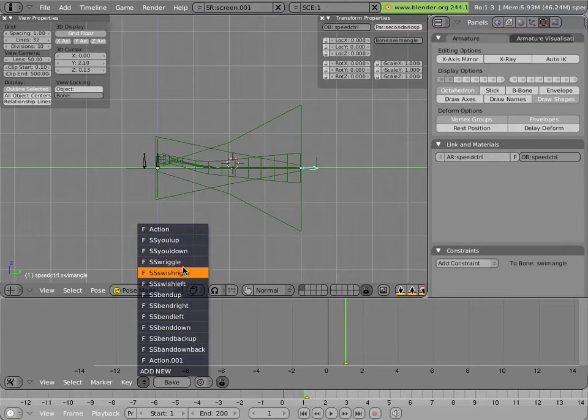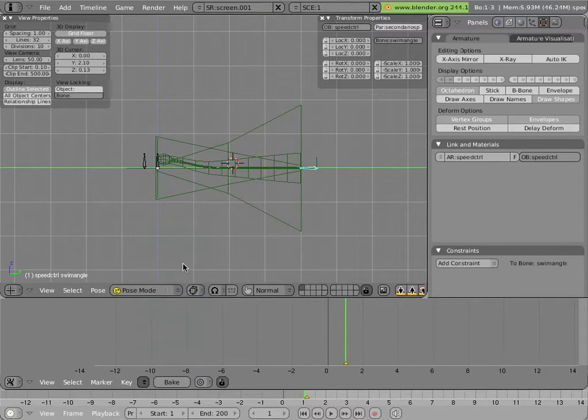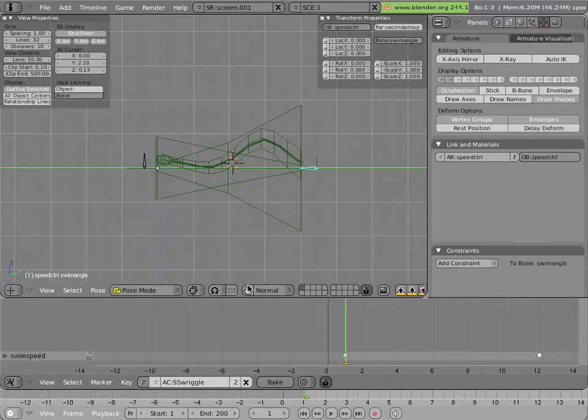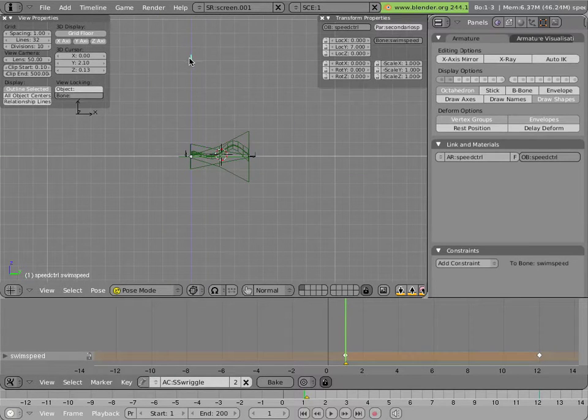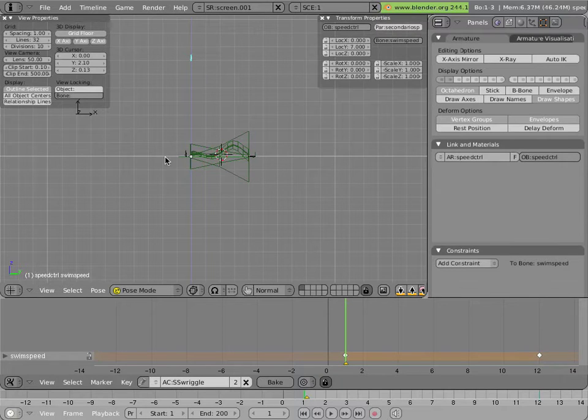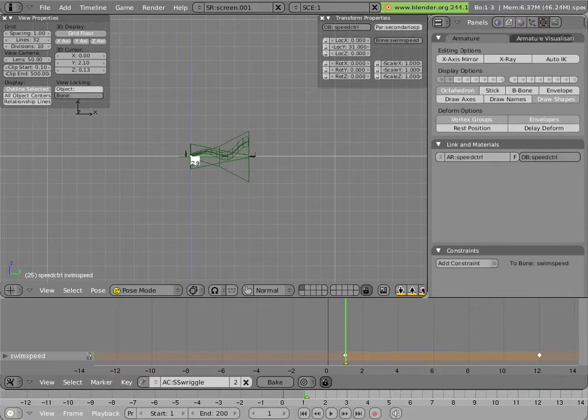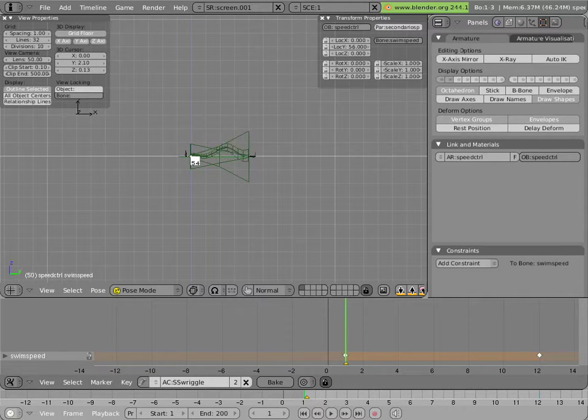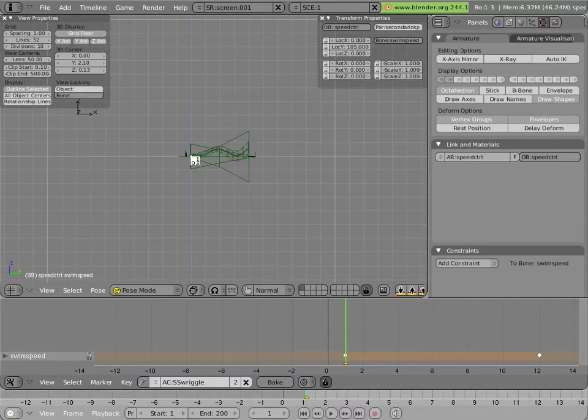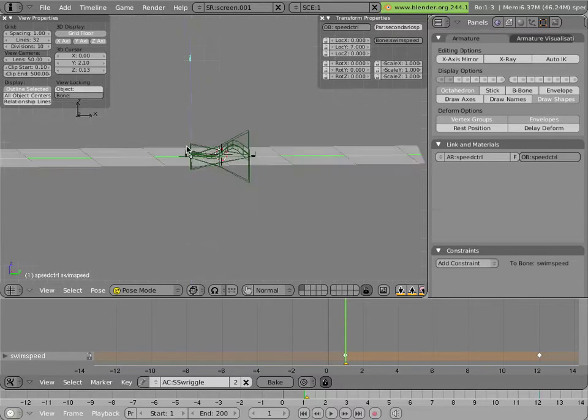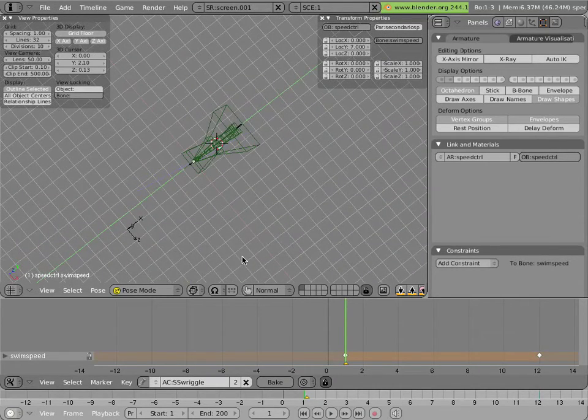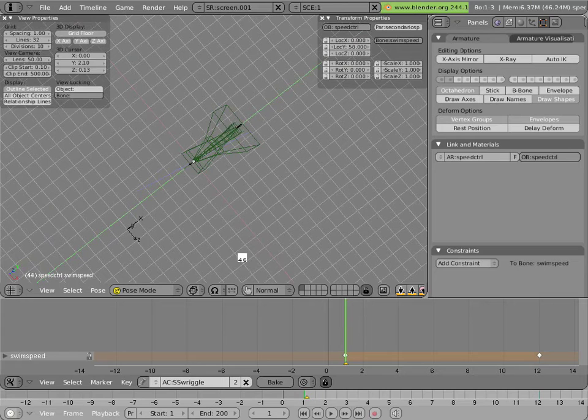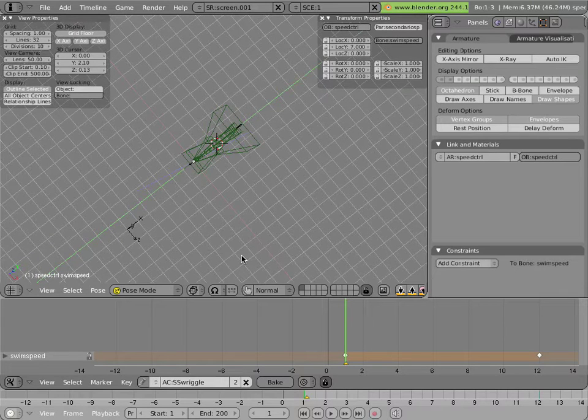For instance, we have SSRiggle, which is an action that basically shoots up this bone forever, vertically in the Y space. Like so, causing the thing to wriggle at a certain speed.